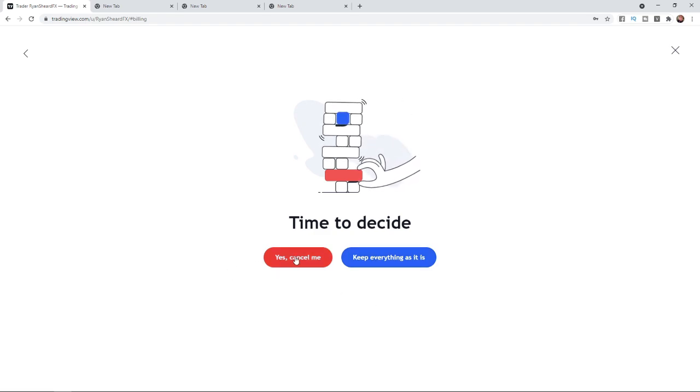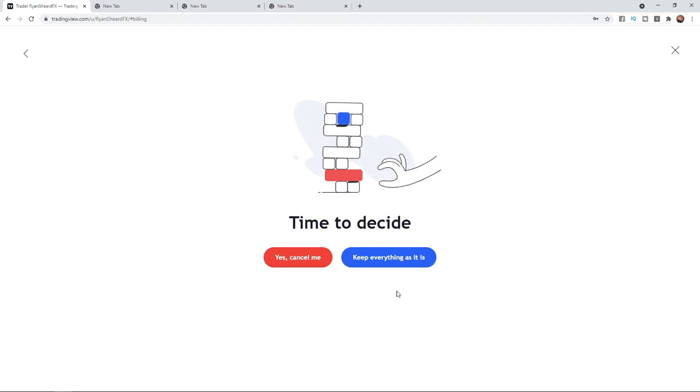So that's how easy it is to cancel your TradingView membership guys. If this video did help you out please leave a like on today's video and I will see you in the next one.